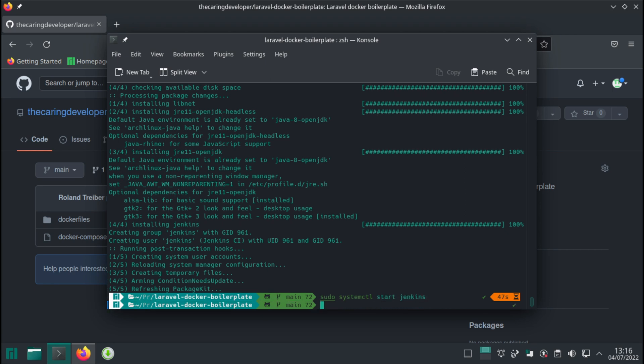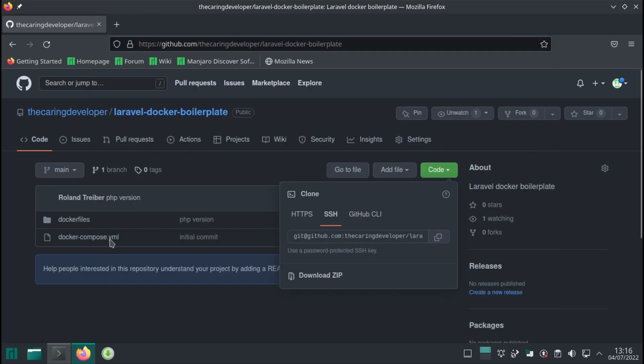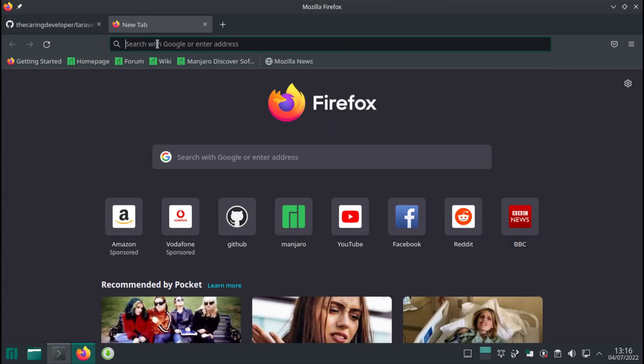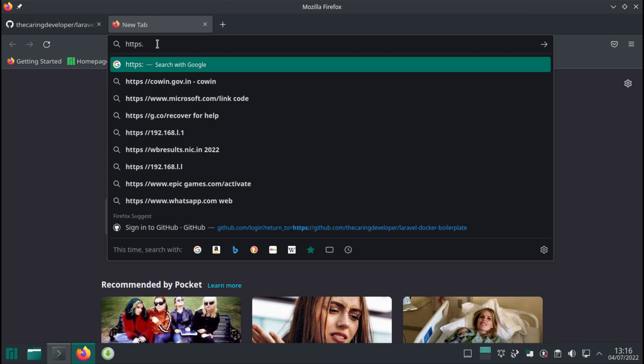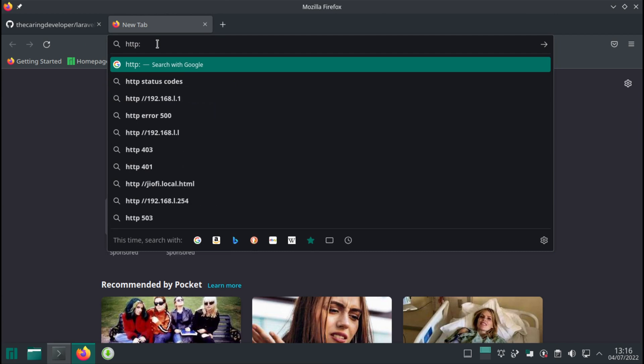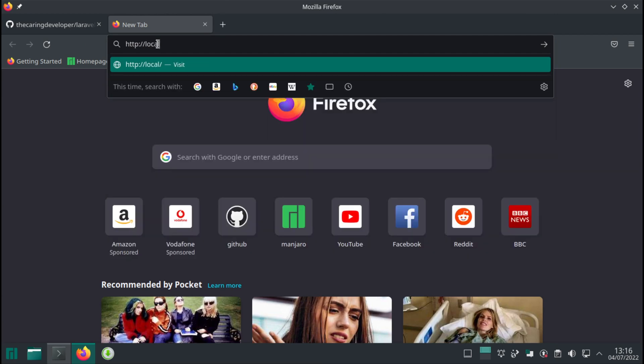Jenkins is running and if we browse to HTTP localhost 8090.